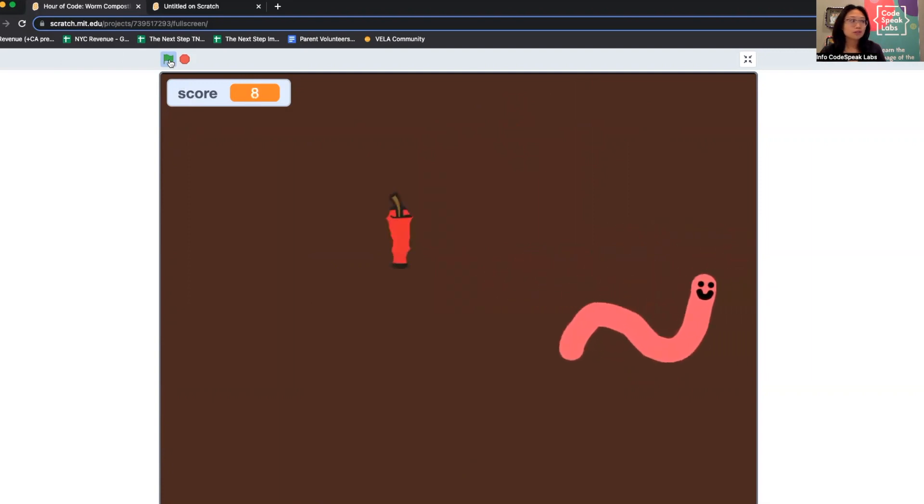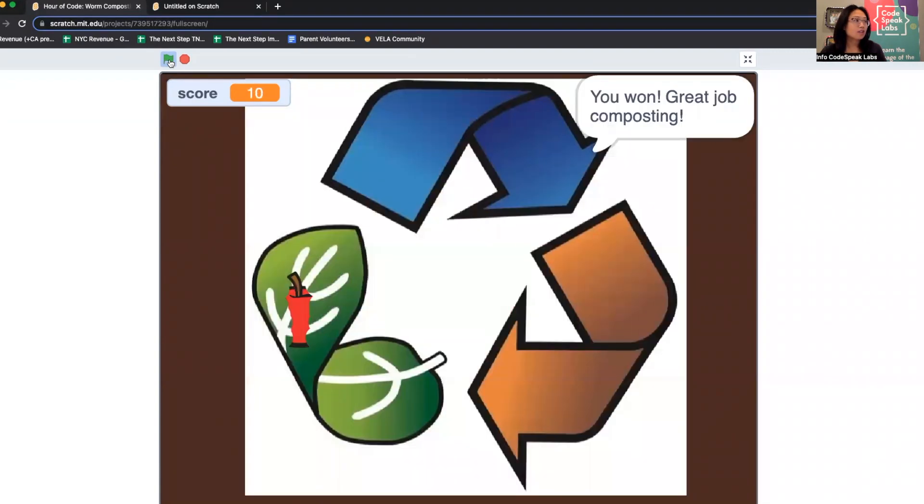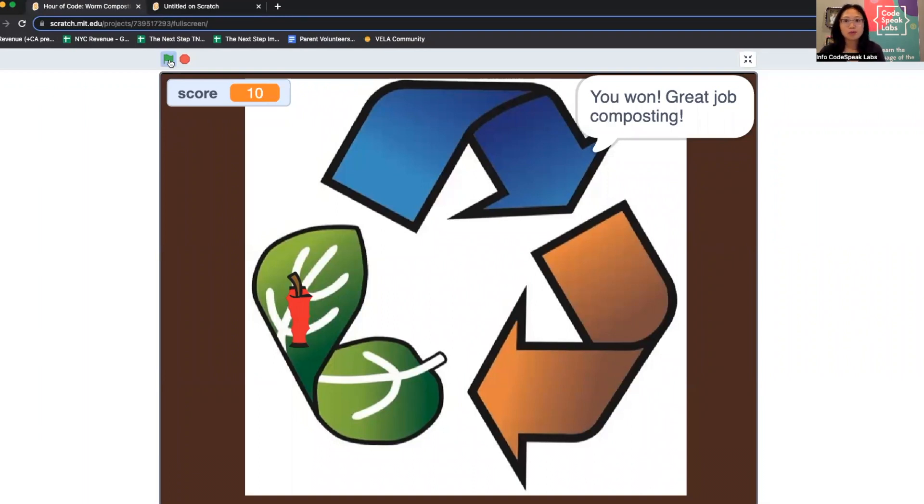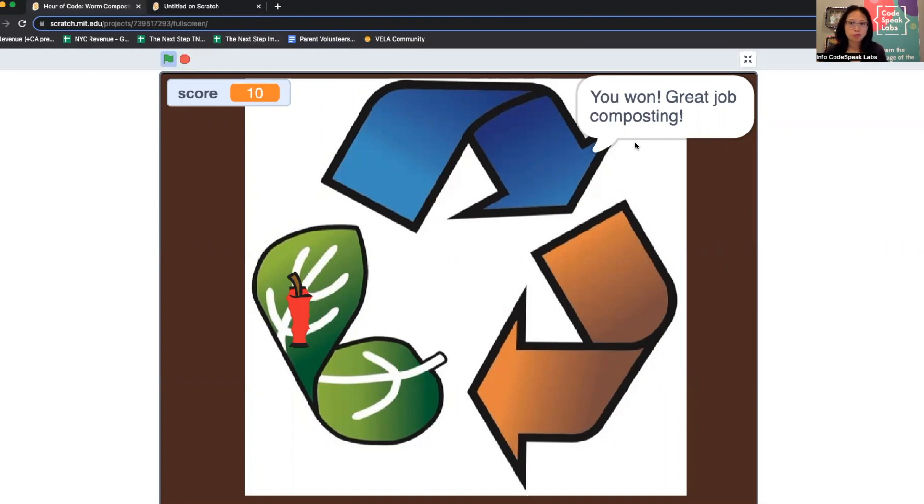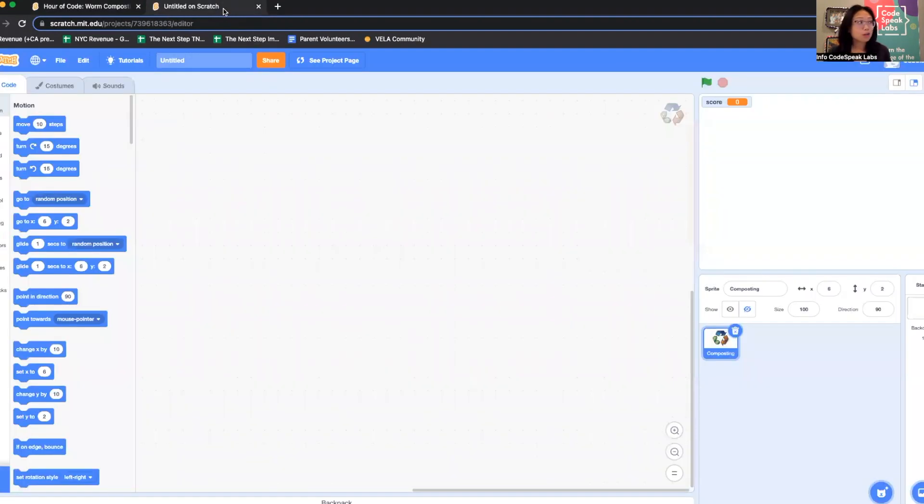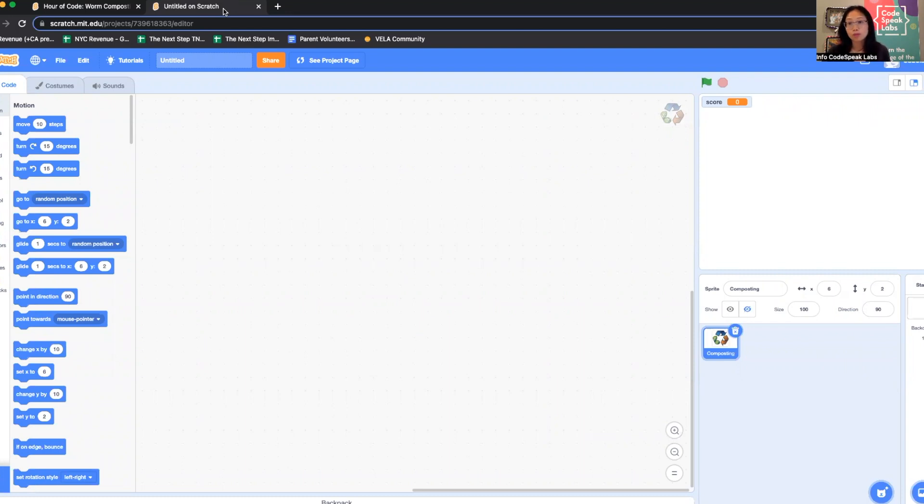When I get 10 points, I see this amazing universal sign for composting and it says "Great job composting." Now this is just the example project, so your project can look different. What's fun is we're going to design all of our sprites from scratch. That's what this part one of the video will focus on.